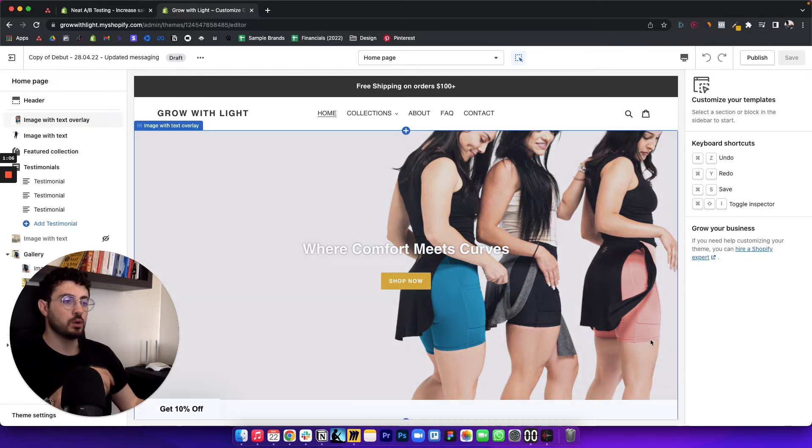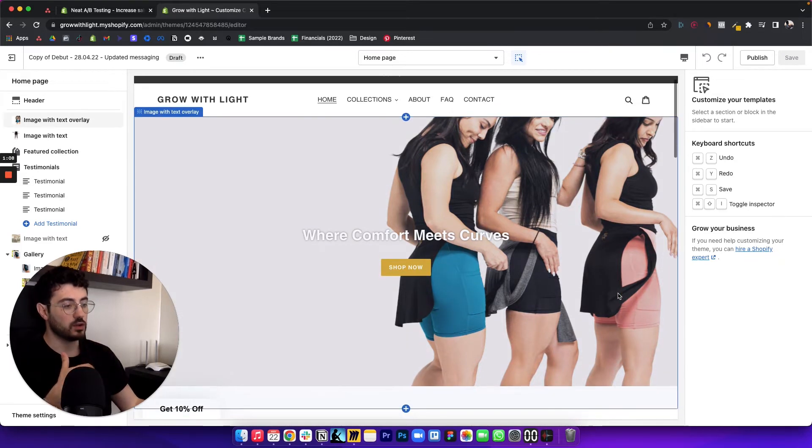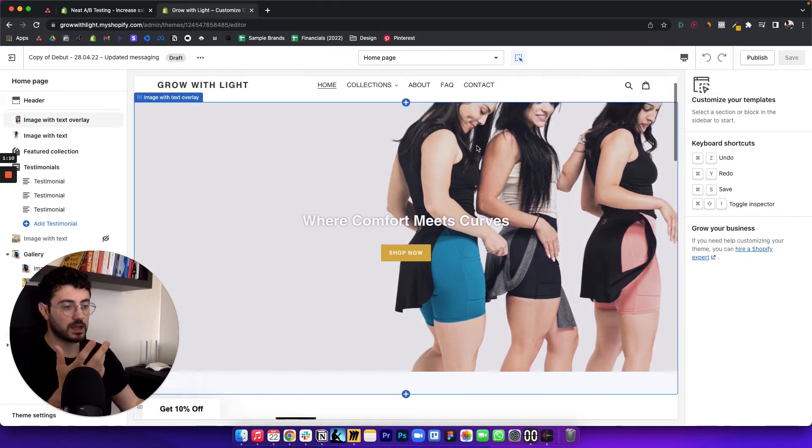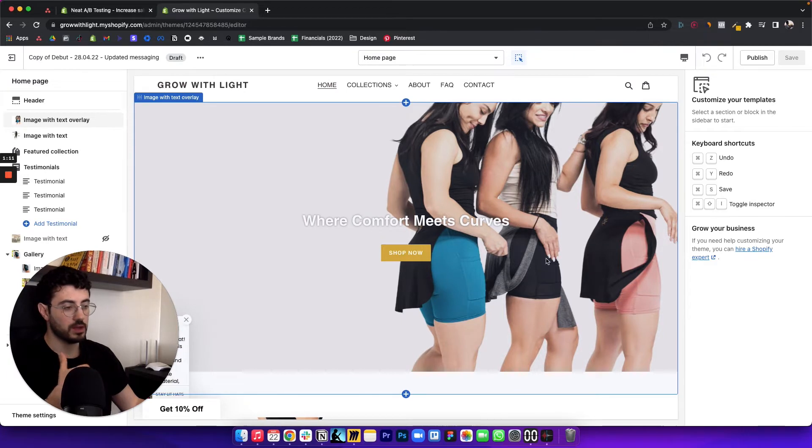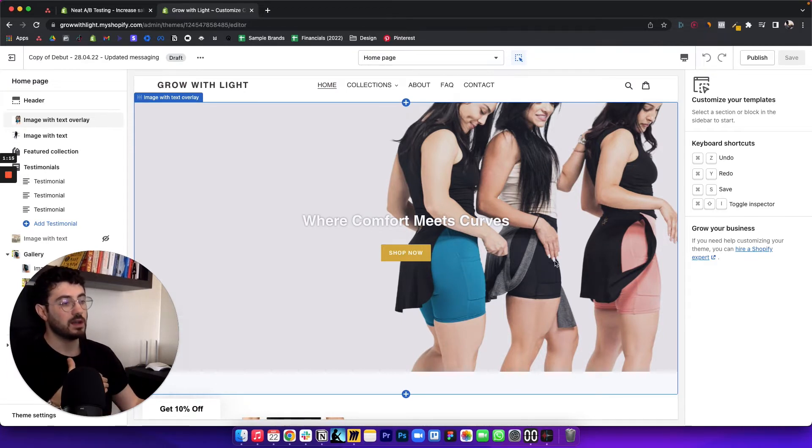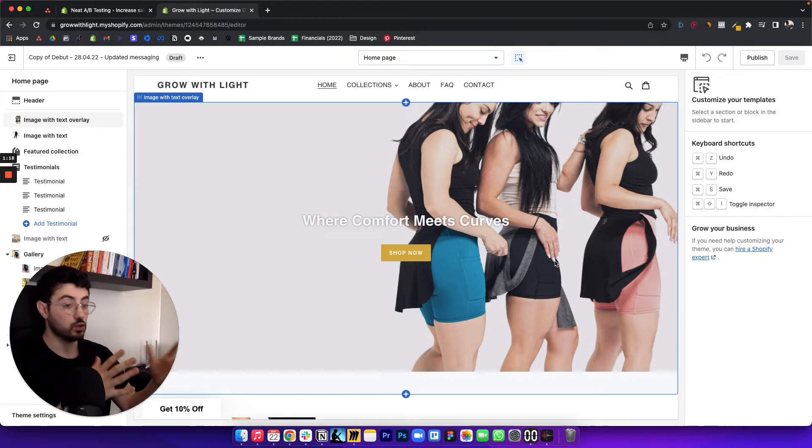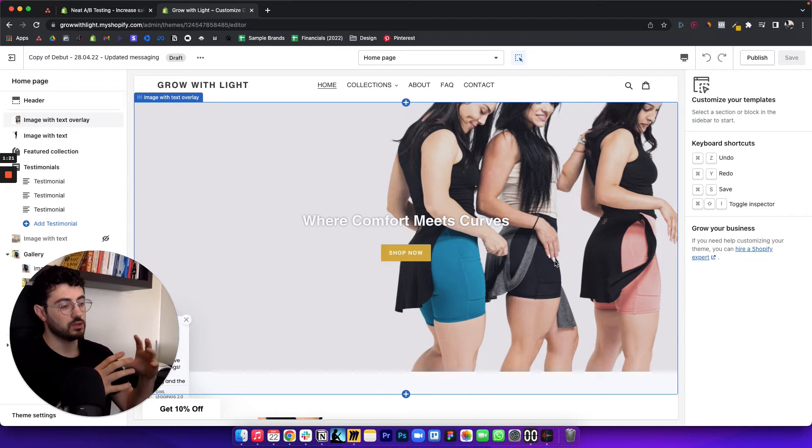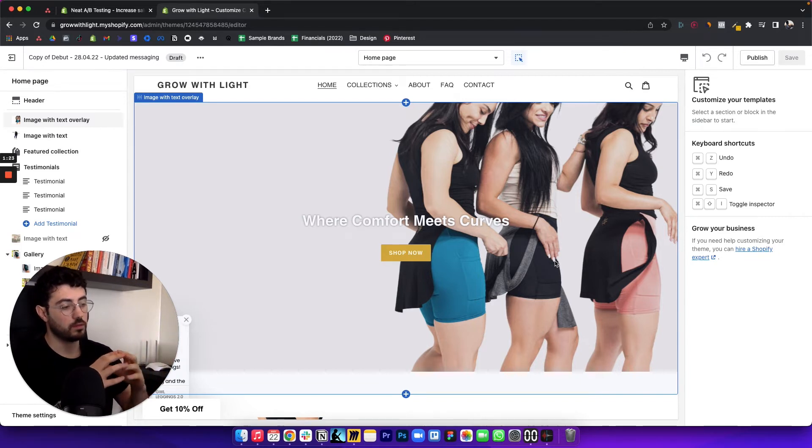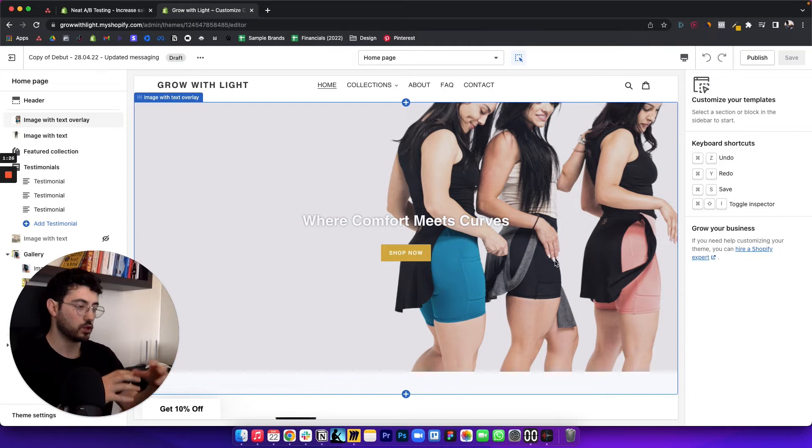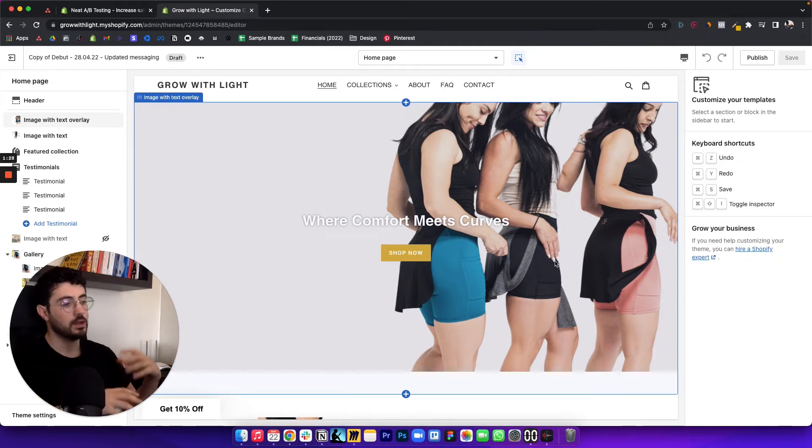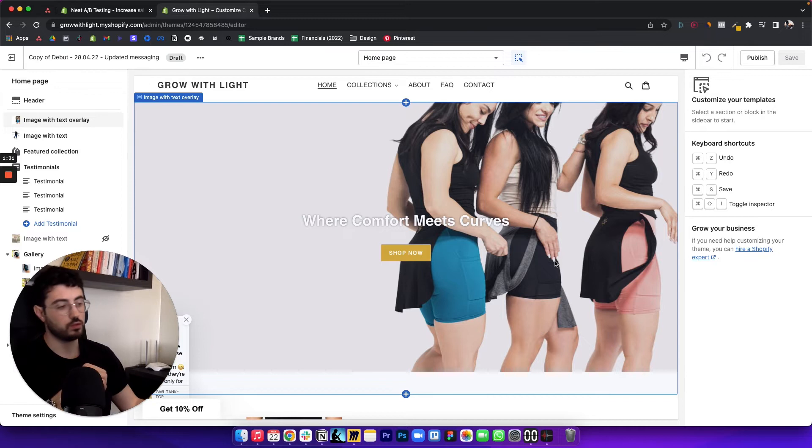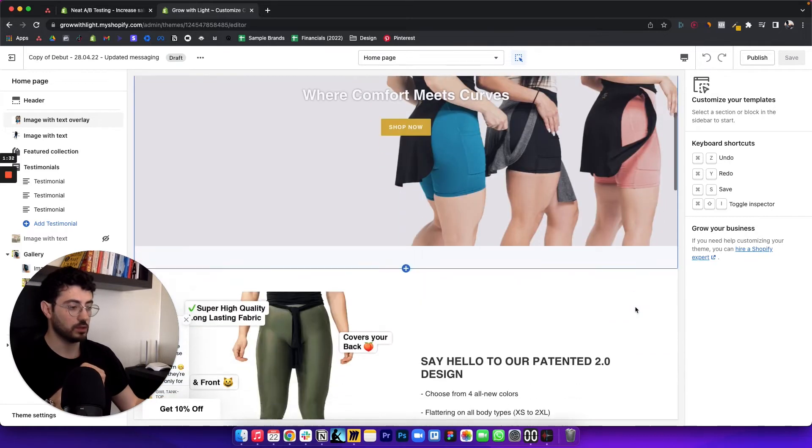Okay, so what things that you can test are your banner, pretty much any section on your homepage you can duplicate and test. One test that you can try is, last week's video we talked about the importance of the average order value. One thing you can try is to in one version of your Shopify homepage have the best sellers and in another version to have your bundles. And you can see how the average order value and the overall conversion rate respond to that.